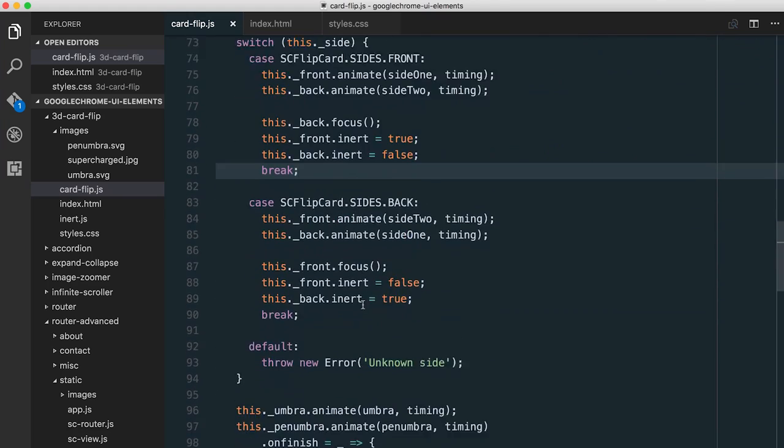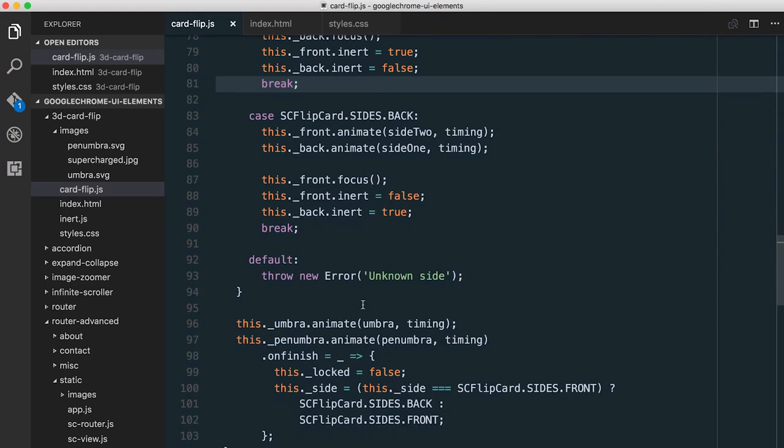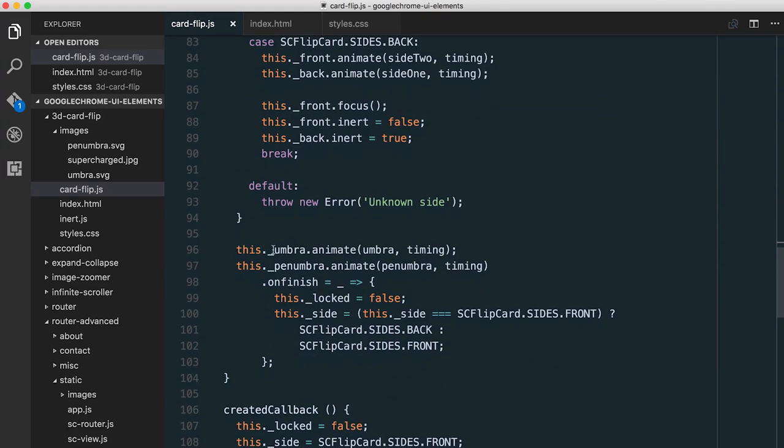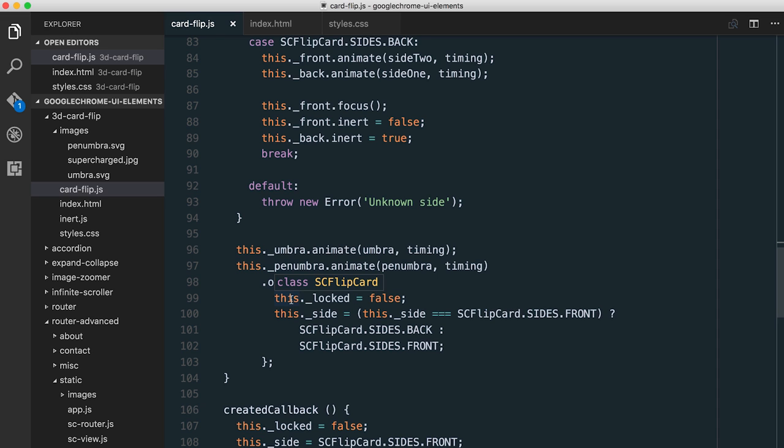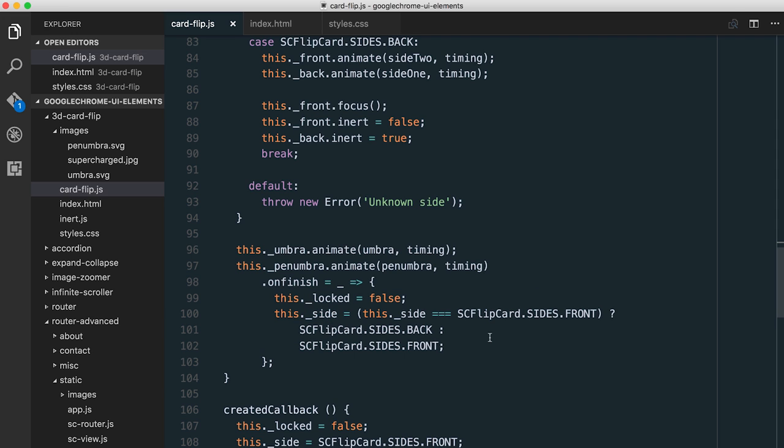And finally, right at the end of this, we have that animation call for the pair of them. And when the penumbra, the blurrier one, when it's finished animating, we basically unlock the card so that people can tap on it again. And we flip the side. We know that we've flipped the card over. So now we just say, if you're on the front, you're now on your back. And if you're on your back, you're now on the front. And that is basically all that goes into this.